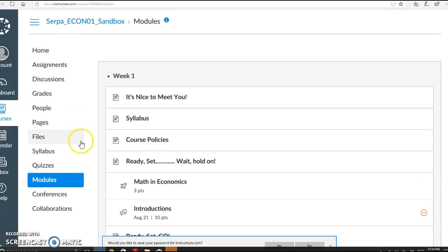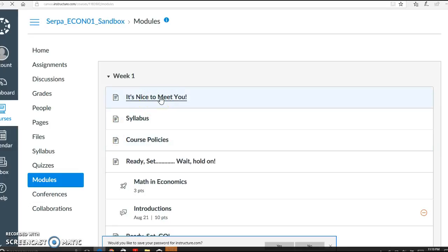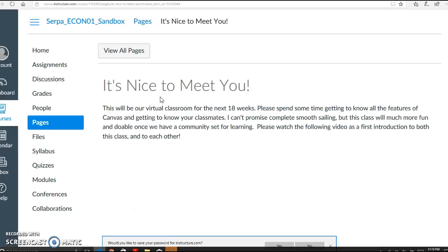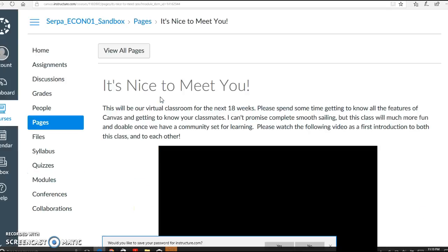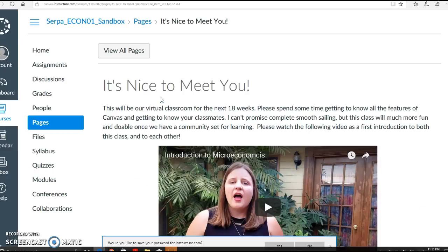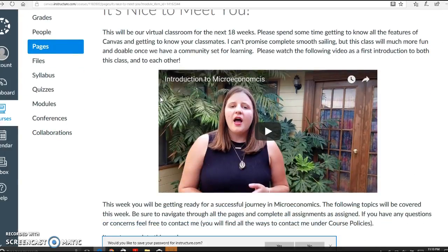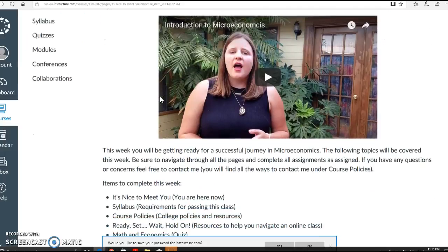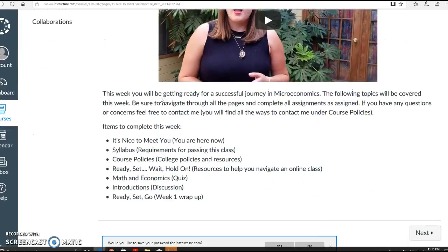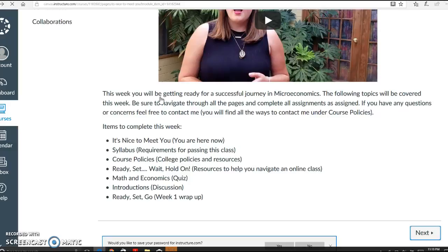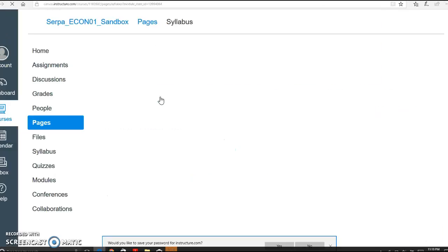Now what you can do is click into any of these and I always recommend starting at the beginning. It's pretty self-explanatory. It'll take you in, read everything, watch the videos, participate in discussions or quizzes or any assignments. As you complete it or if you need to go to the next page you can click next instead of going back to modules.